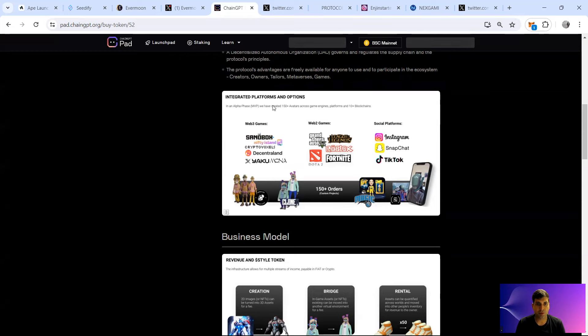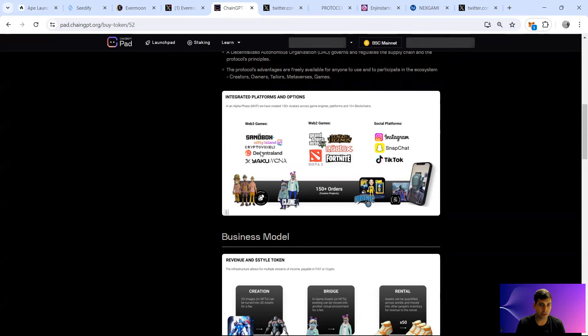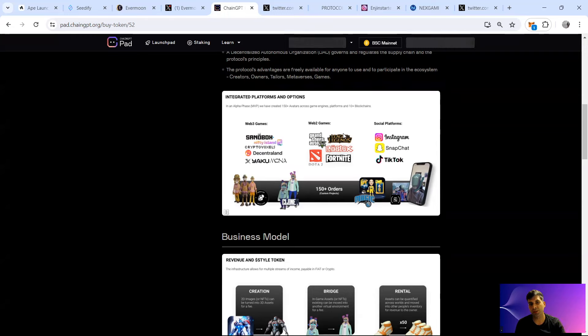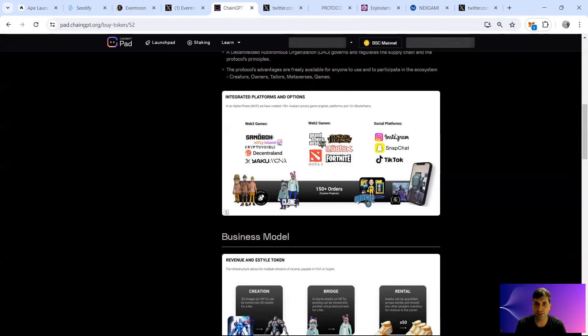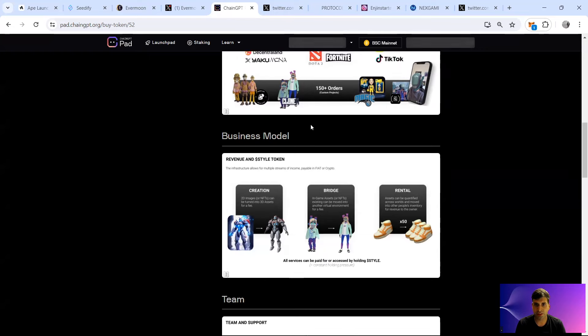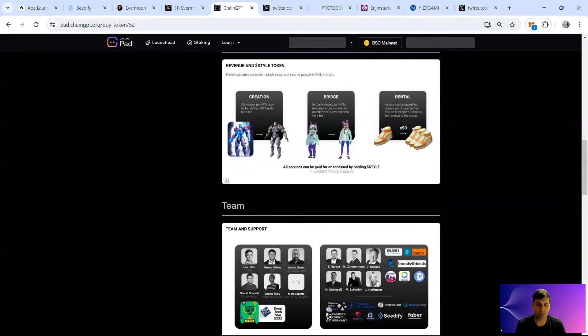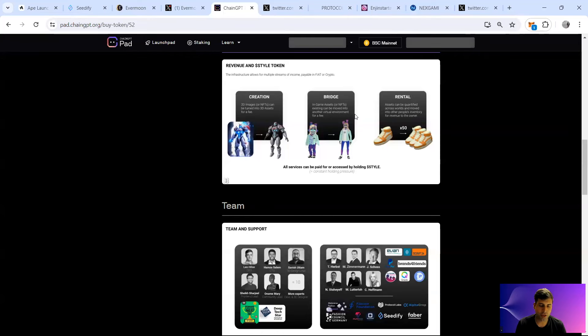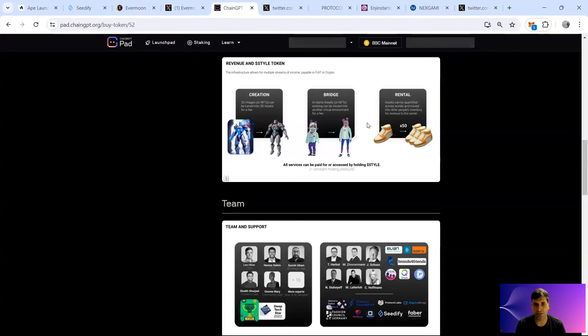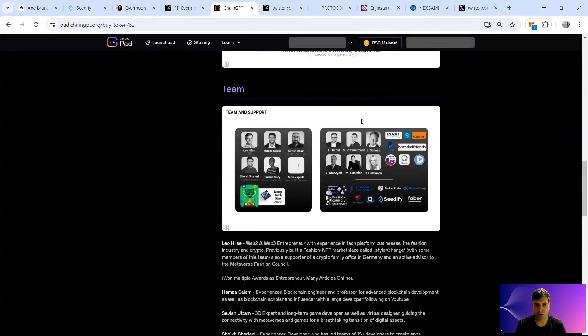They have integrated platforms and options for Web3 games. They have Sandbox, Decentraland, Cryptovoxels, and Nifty Islands in the Web3 games. Web2 games that you can use, for example, they've got GTA, Fortnite, League of Legends. And of course you can use it in social platforms like TikTok and Instagram. The business model is you can create 2D or 3D images for a fee, bridge them in different chains, and also rent them out as a utility token.